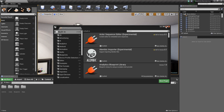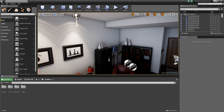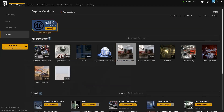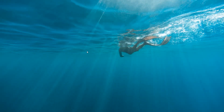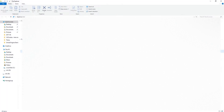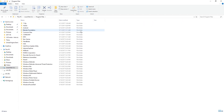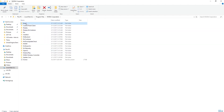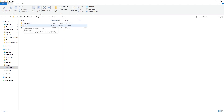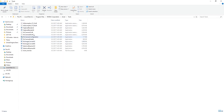Now minimize the editor and open Windows Explorer. Go to your C drive, then Program Files, then NVIDIA Corporation. Here you can see the Ansel folder. Go into the Tools folder.